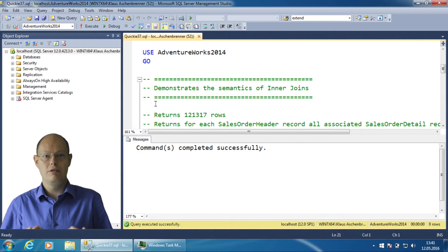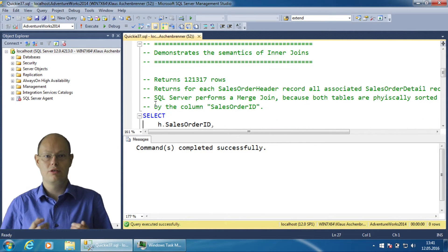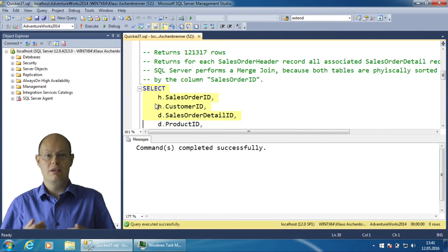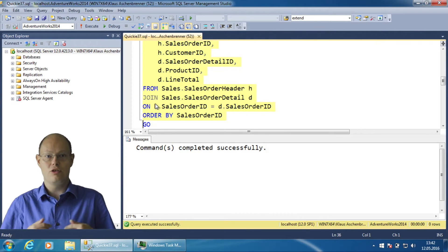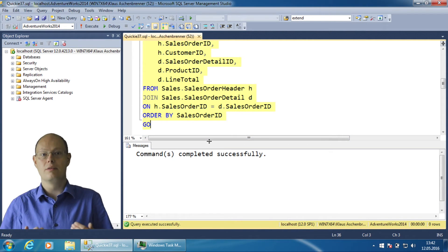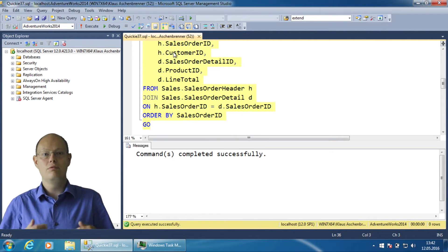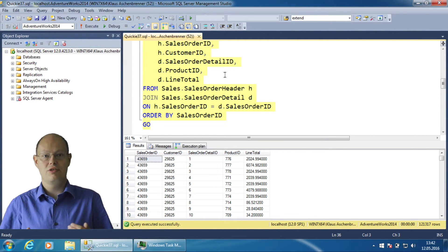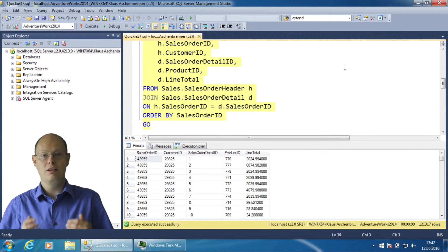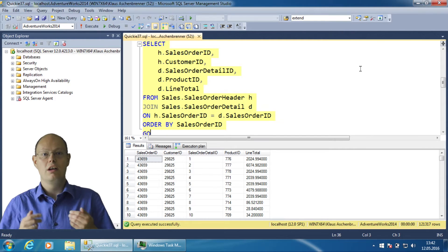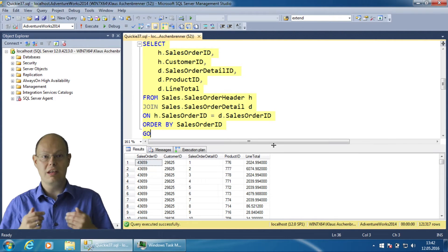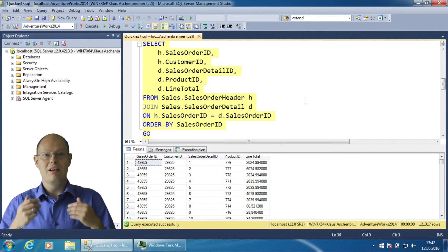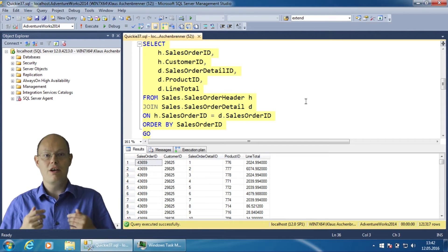The following query performs a simple inner join between the table Sales.SalesOrderHeader and Sales.SalesOrderDetail. It will return all the associated SalesOrderDetail records for every order that is stored in the table Sales.SalesOrderHeader.